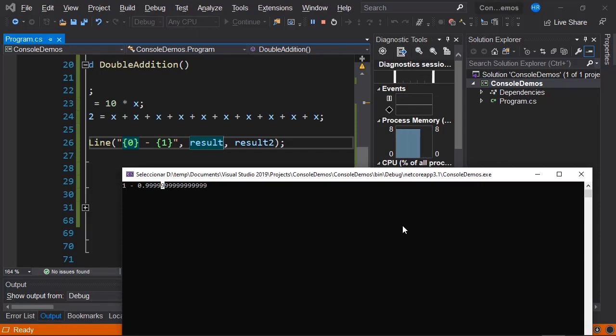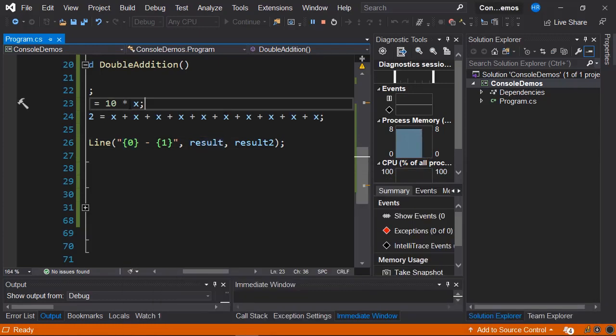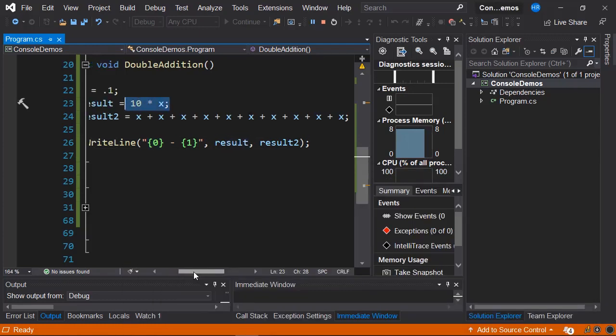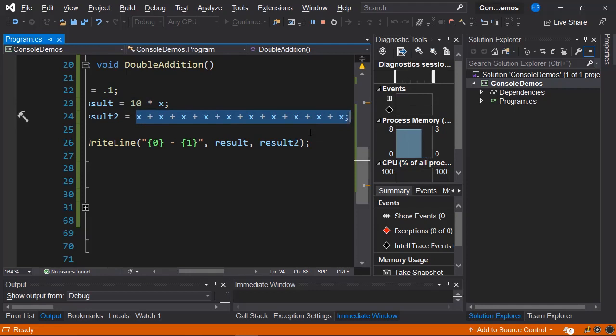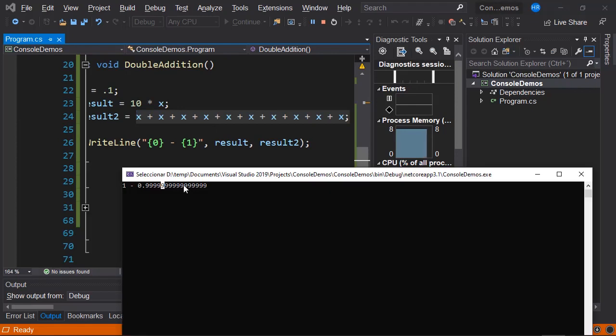The reason we see two different numbers on the console is because in the first assignment, 10 times x, we only perform a single operation, whereas in the second we actually perform 10 operations, and this accumulates the error in each operation. That's why we have this difference between the results, even though it's the same arithmetic operation.